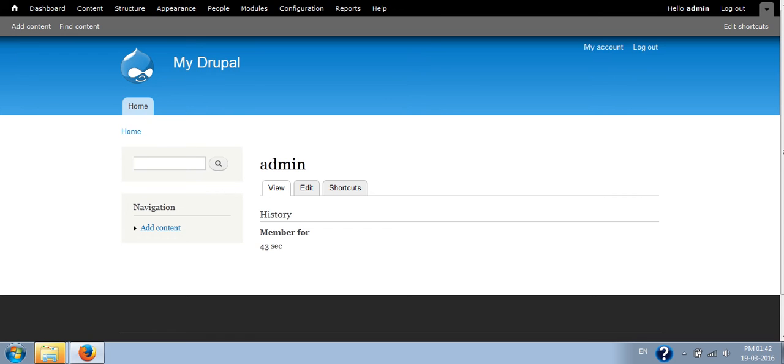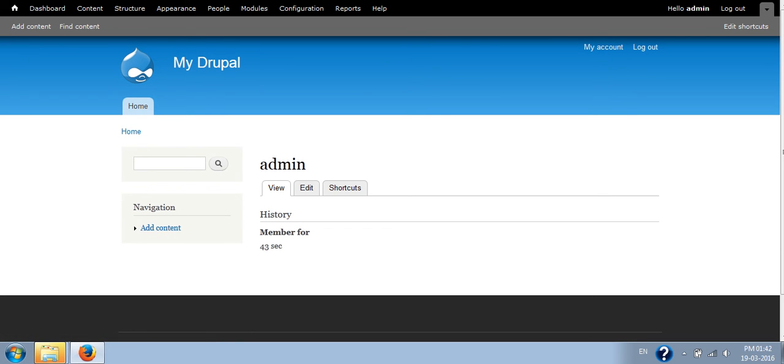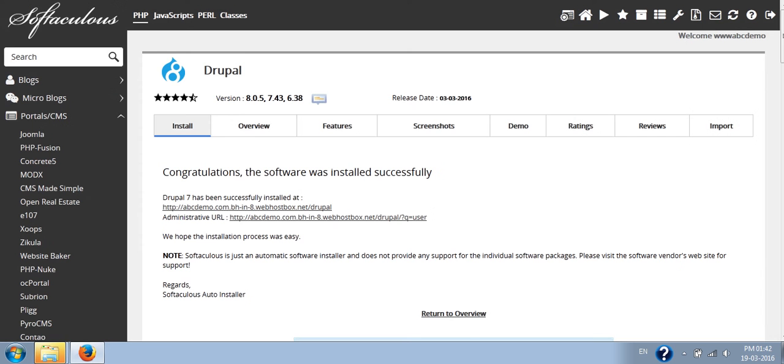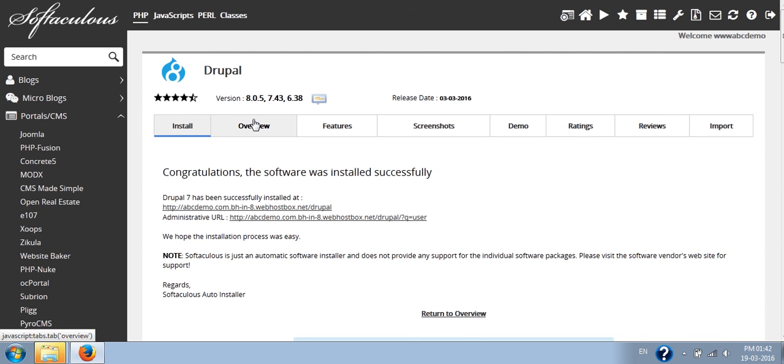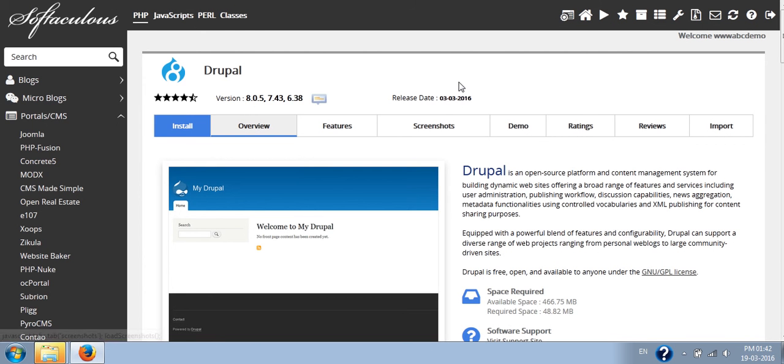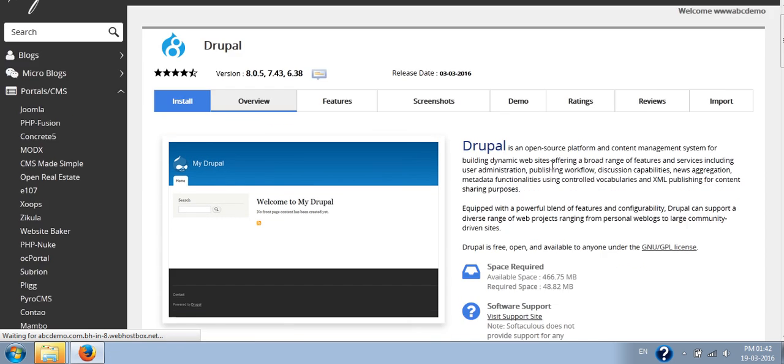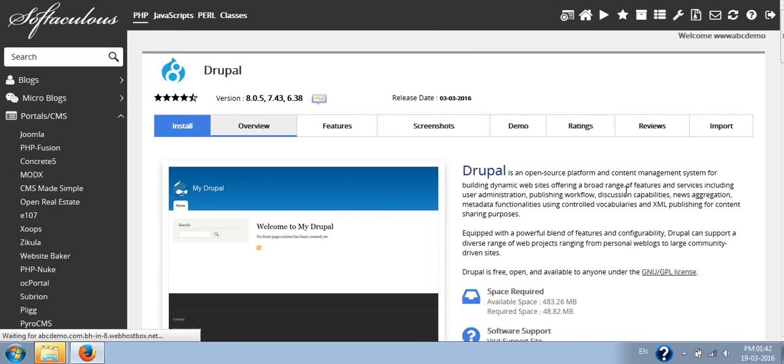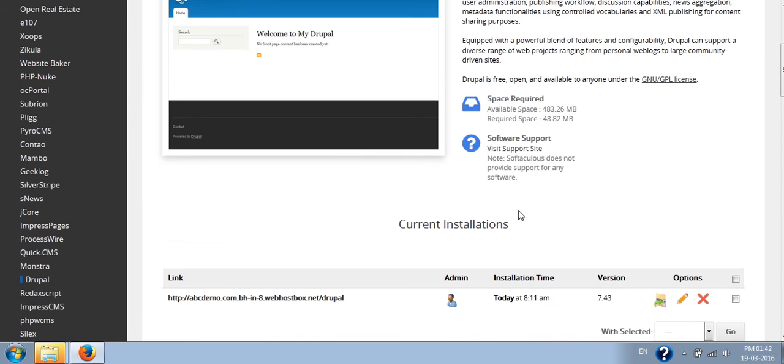You can put up your suggestions in comment box. I forgot to tell you about how to uninstall this. If you want to uninstall it, you have to go back to Softaculous. Go to the overview section. You have to refresh it once to see the recent installation.